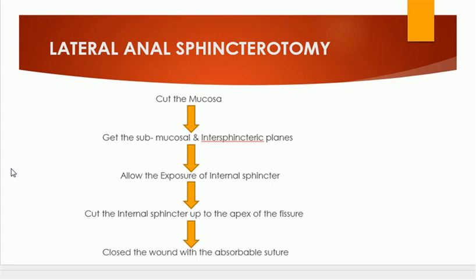We get into the submucosal and inter-sphincteric plane, allowing exposure of the internal sphincter fibers. We cut the internal sphincter up to the apex of the fissure, and then we can close the wound with absorbable suture. So in lateral anal sphincterotomy, it is done at the three o'clock position laterally.